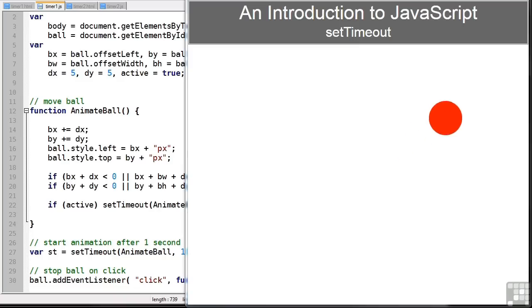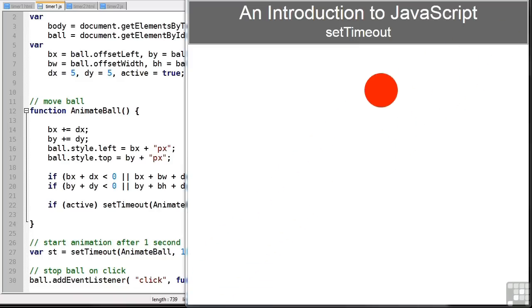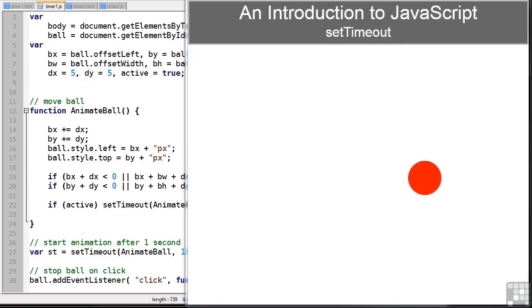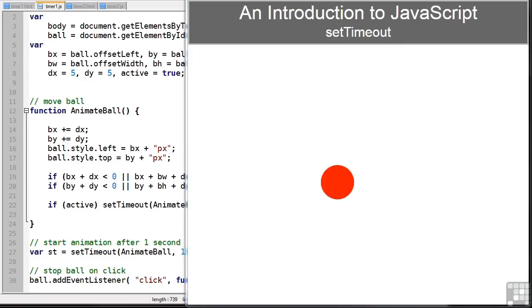The first we're going to look at is setTimeout. You can see this demonstration using it, which is bouncing a ball around the browser. You'll find this in the API Timers folder. There's a timer1.html page.